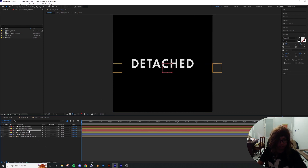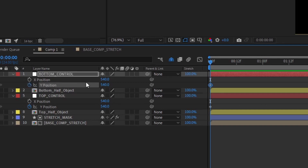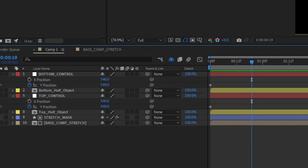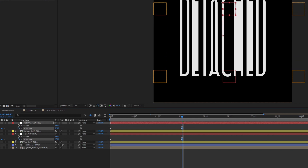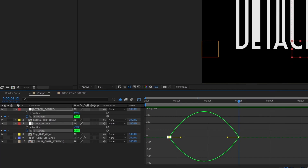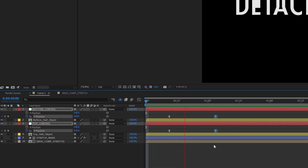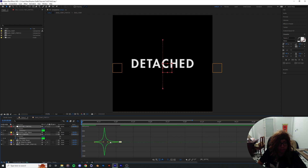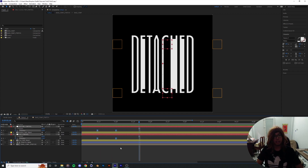Now we're gonna go ahead and animate this whole thing. Pull up the top control, keyframe the Y position — same goes for the bottom control, keyframe the Y position. Go ahead to maybe one and a half seconds, drag the bottom one down, drag the top one up. Adjust the keyframes and the graph so that it jumps in — we want it to feel almost like a harder, more sudden pull. Yeah, that's good.